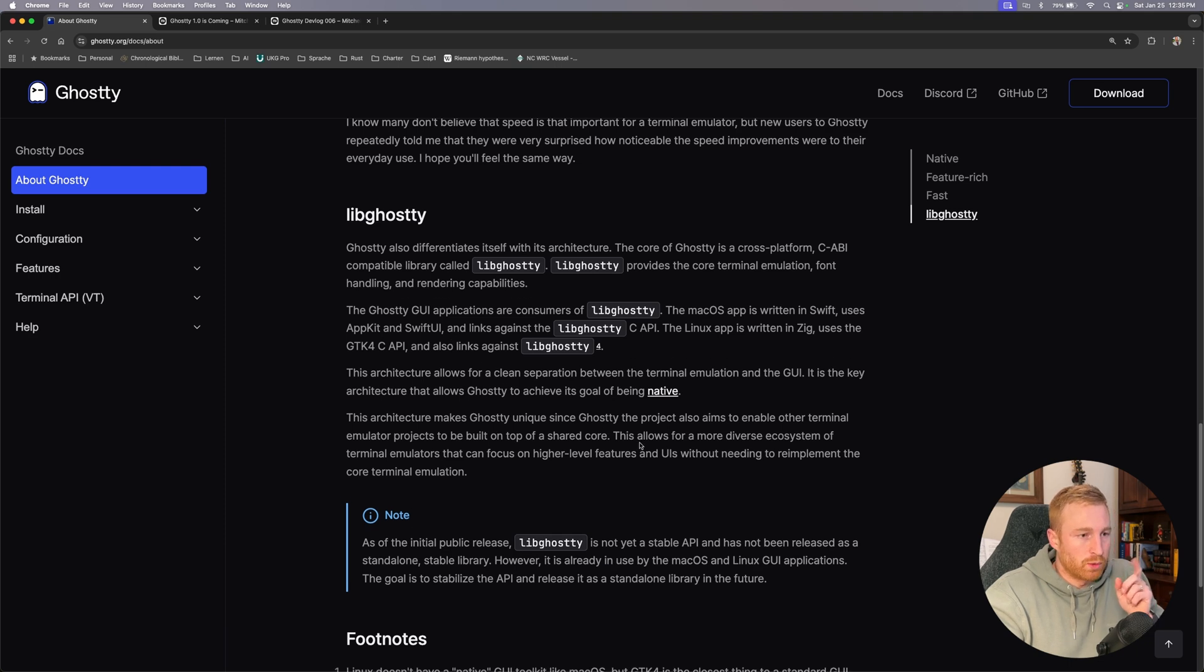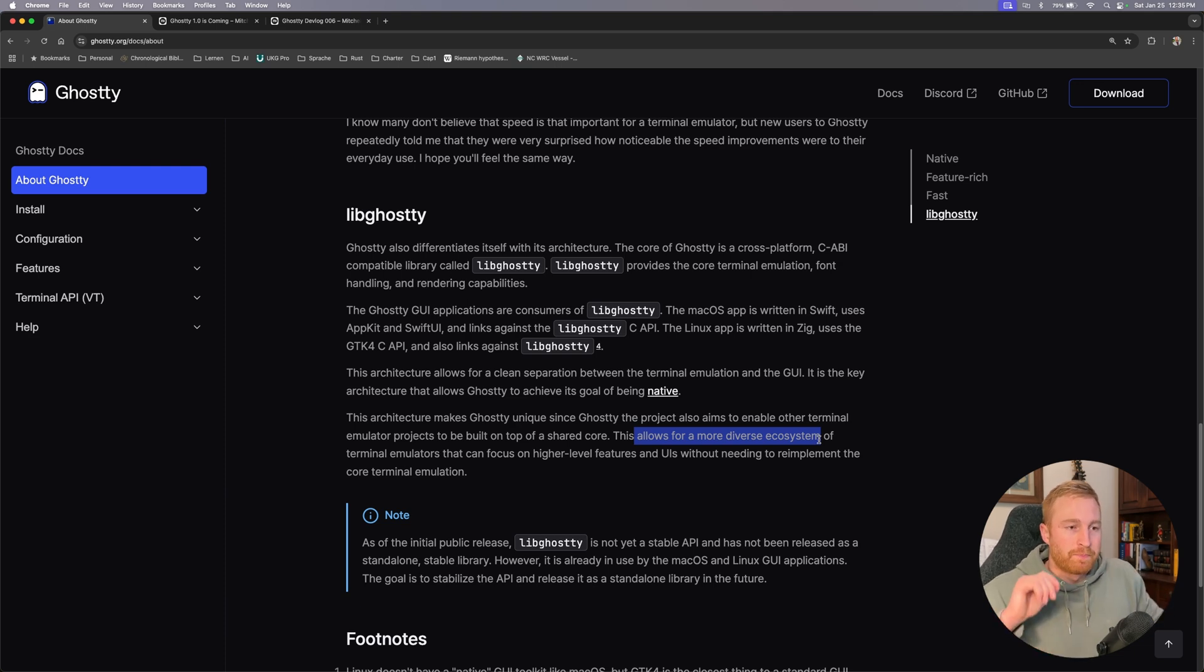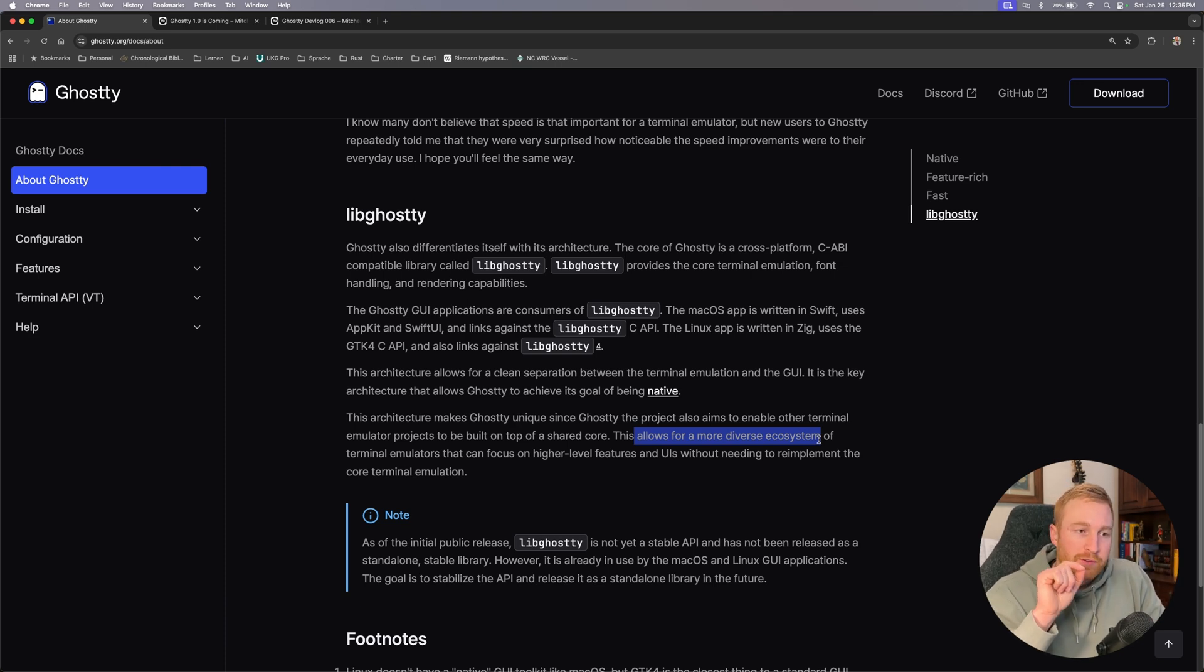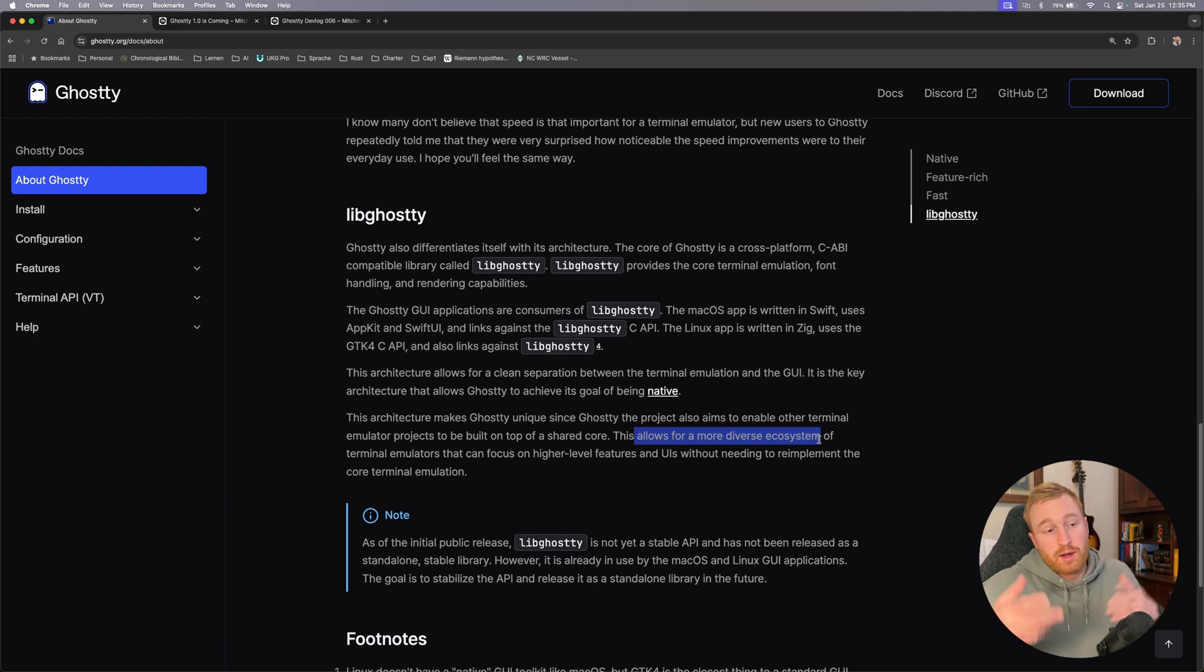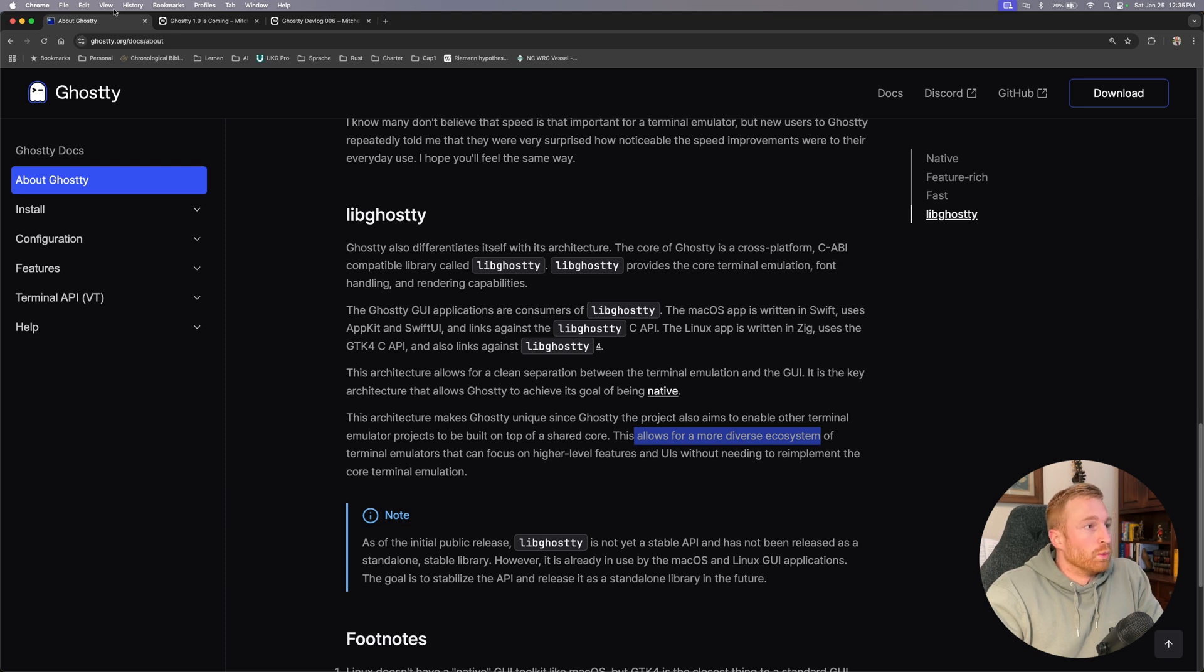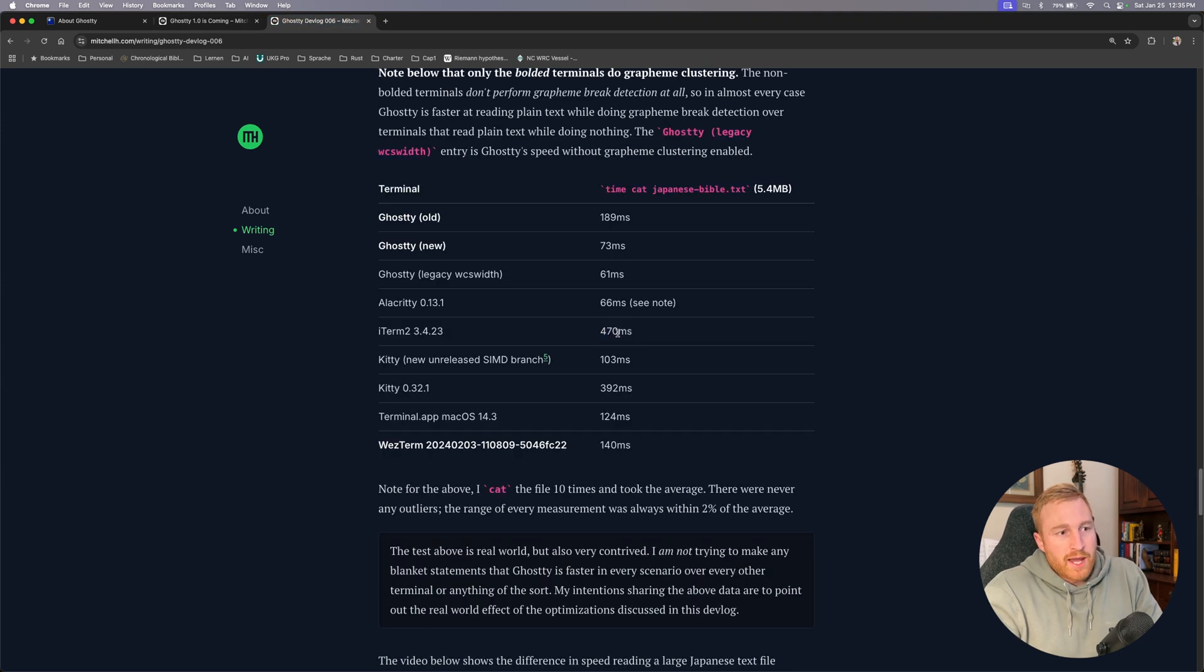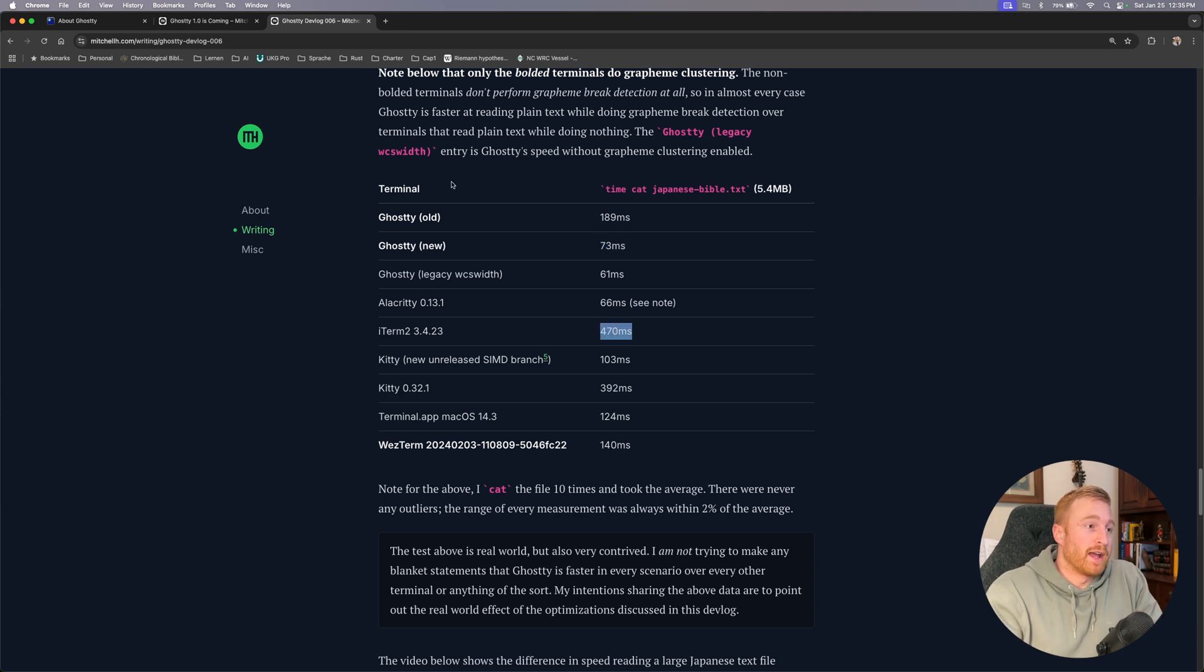He does talk about down here a more diverse ecosystem so maybe once this is more mature I do hope to see that a lot of people start building really cool stuff specifically with the lib ghostty API. And if you're already on Ghostty when these things start coming out I think it'll just be really cool to watch your ecosystem grow with a lot of the stuff that you want. So anyway yeah so far I think it's really cool. It's obviously really fast, he said it right there. And if we ever need to cat a Japanese Bible it will be way quicker than the old one iTerm 2.